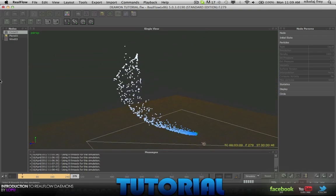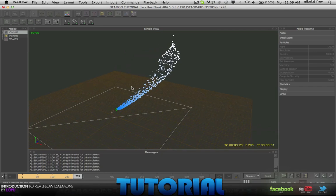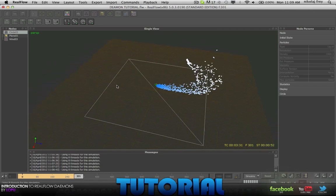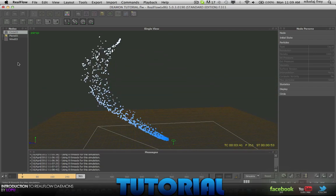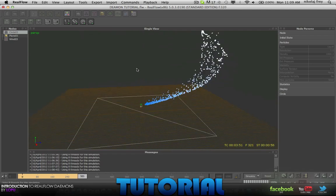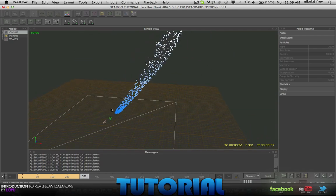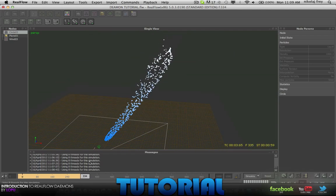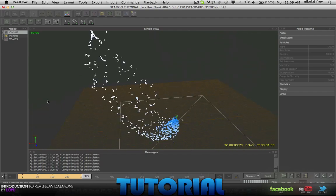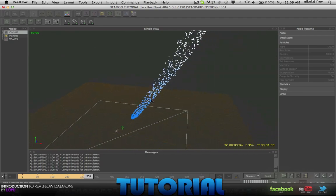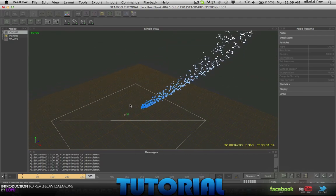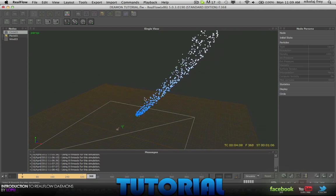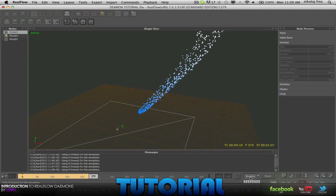You can keyframe it, you can keyframe the strengths and everything like that, so that it only happens at a certain time. You could maybe have this for a bottle, like I know, like I know in the Coca-Cola, it kind of looks like this a little bit. You can look like it's spraying away.